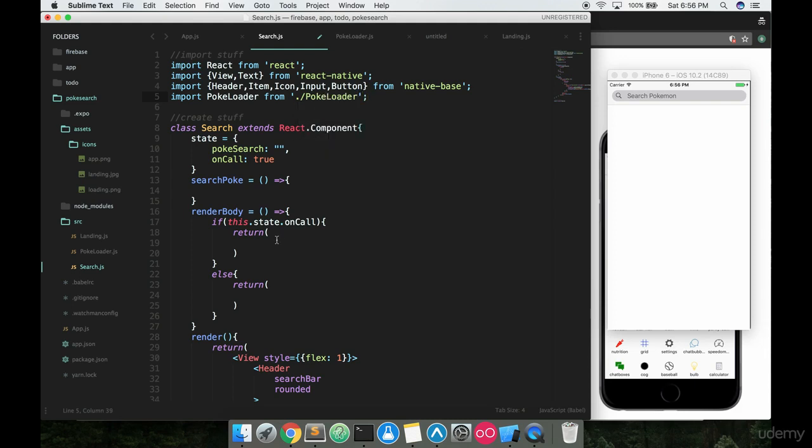And we'll go right here and just say PokeLoader. If it's true or if we're on call, if we're trying to call data we just want to have a loader there.